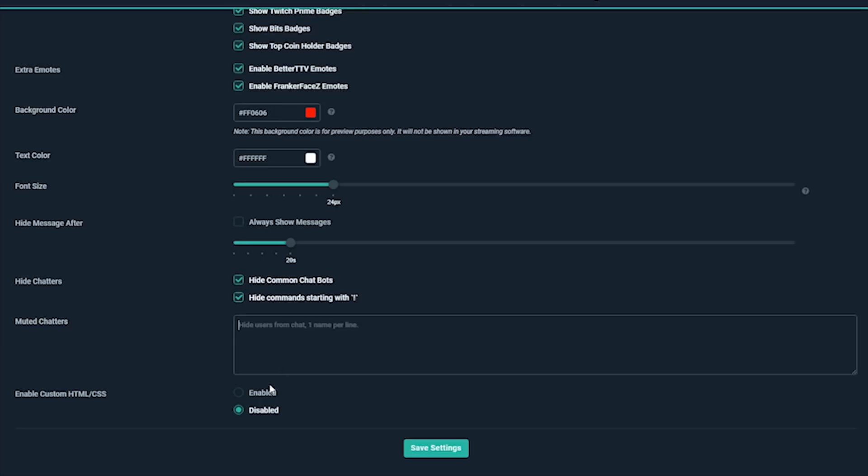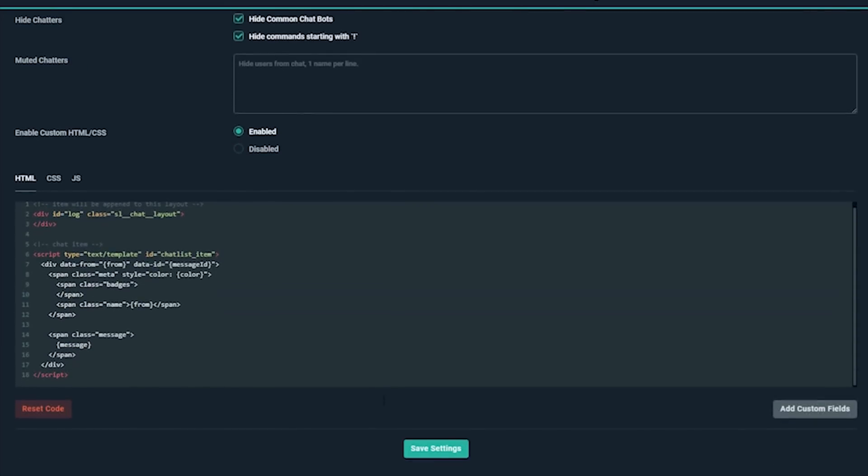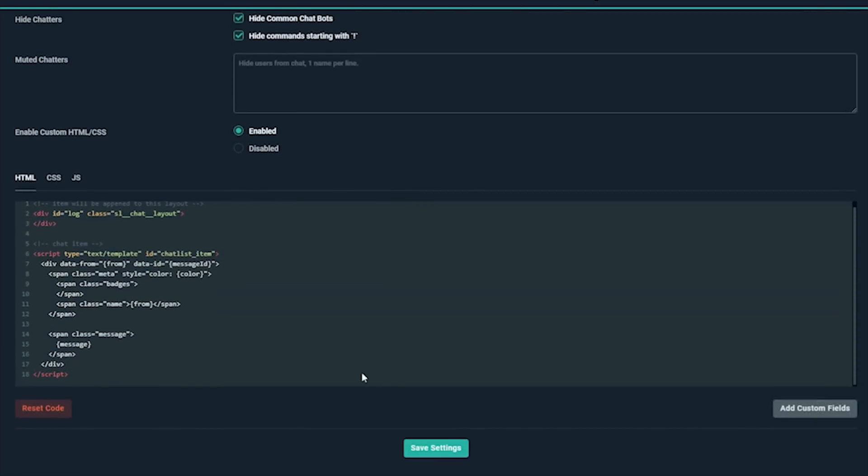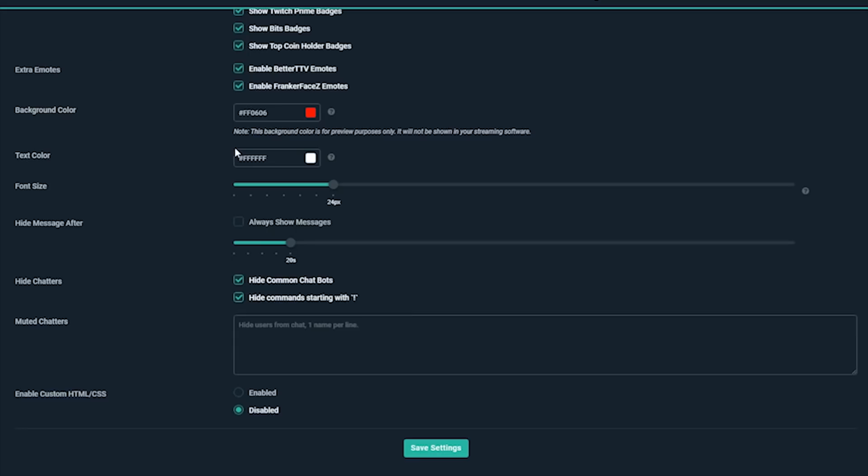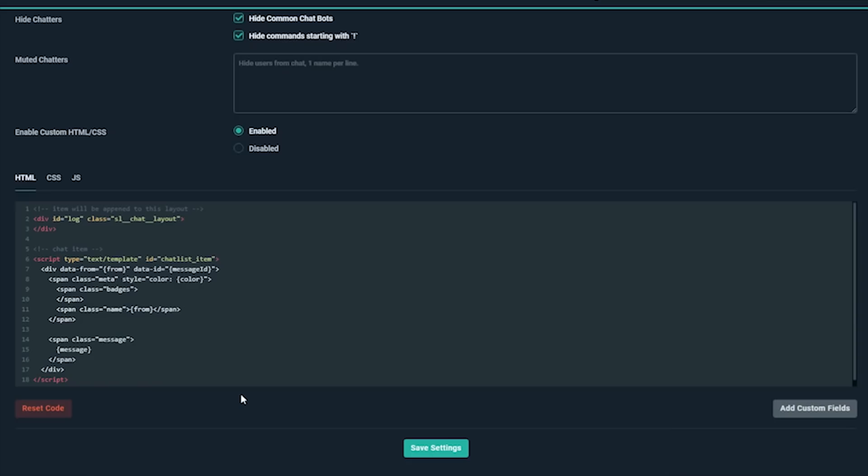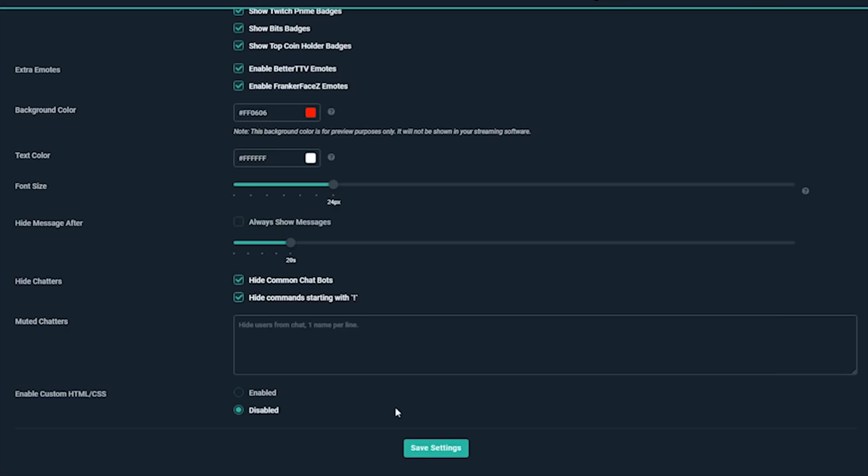For the next section, if you have some knowledge of HTML, CSS, and JavaScript, or a designer friend who does, you can customize your chatbox even more by enabling custom code. We'll leave this disabled and stick with the old school theme we chose earlier.